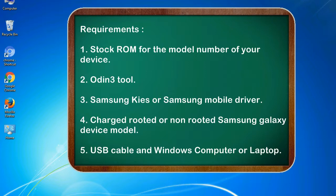Requirements: 1. Stock ROM for the model number of your device. 2. Odin 3 tool. 3. Samsung KIS or Samsung mobile driver. 4. Charged rooted or non-rooted Samsung Galaxy device model. 5. USB cable and Windows computer or laptop.